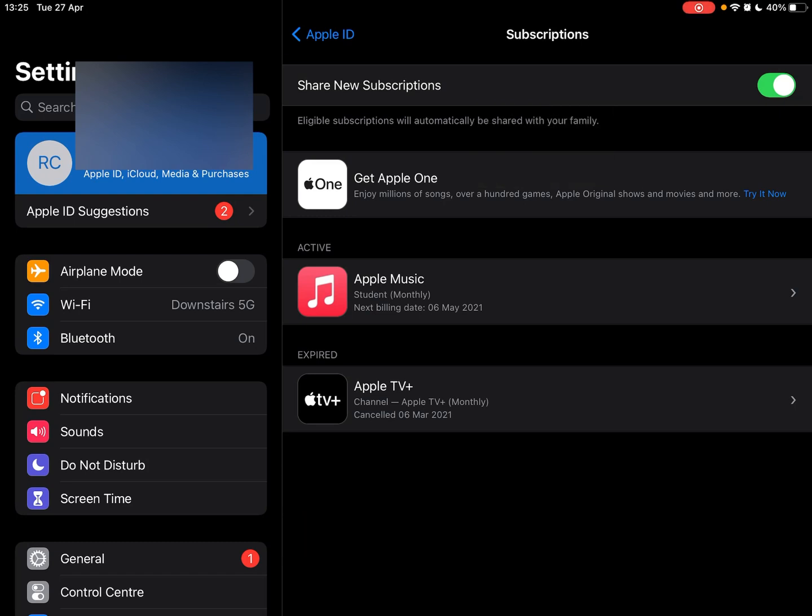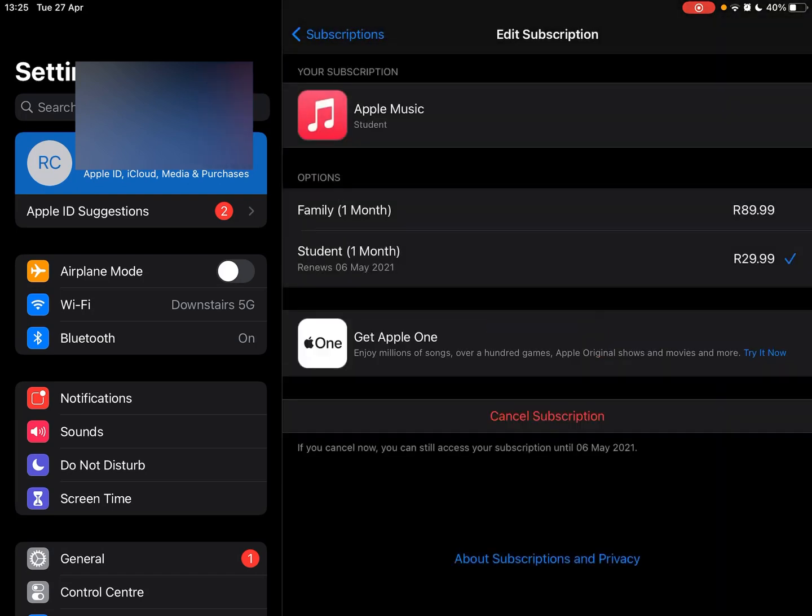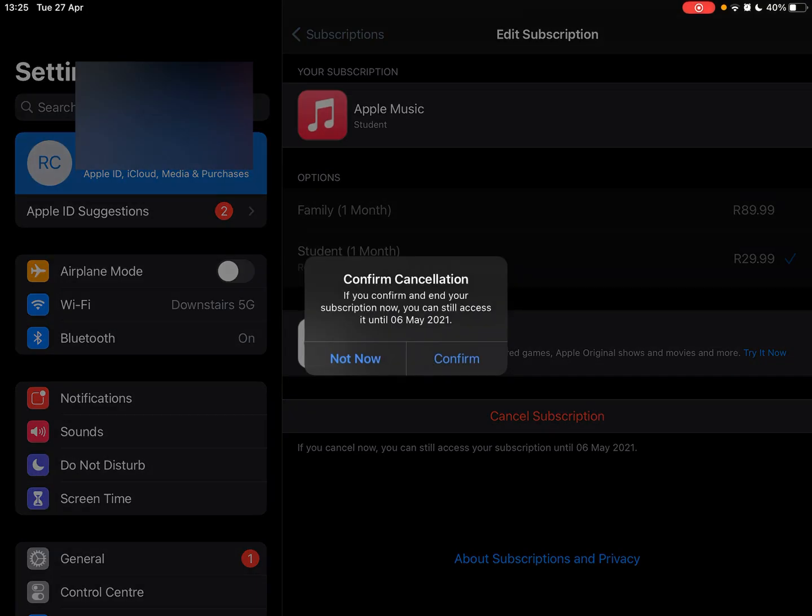I'm cancelling Apple Music today. Click on Apple Music, press cancel subscription. It'll ask you to confirm.